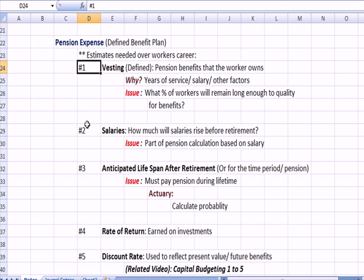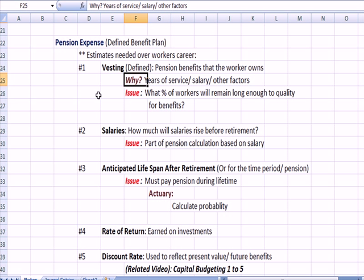We have five factors that deal with pension expense. The first is called vesting — pension benefits that a worker owns or has earned, based on years of service, salary, and other factors. The issue is what percentage of workers will remain long enough to qualify for the benefits. Using GM and Chrysler as an example: most auto workers stayed until retirement because of generous union contracts and generous pensions. Part of what led to the bailout of the auto companies in 2008 and 2009 was that GM and Chrysler in particular had such huge underfunded pensions.